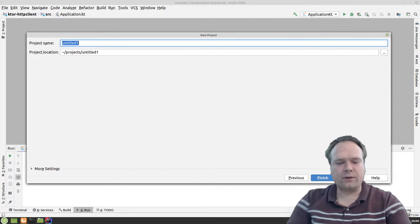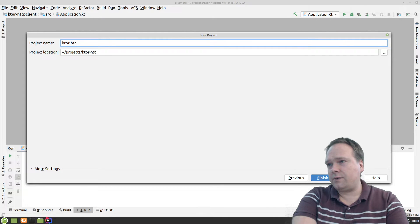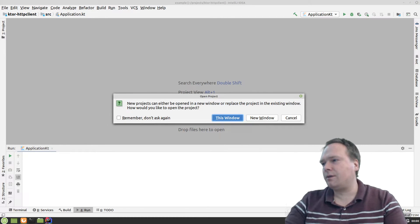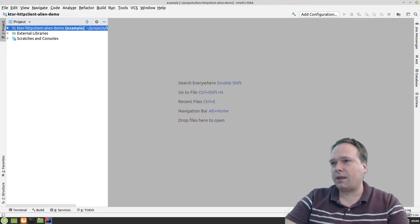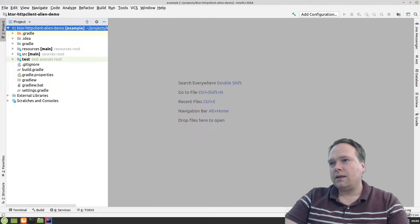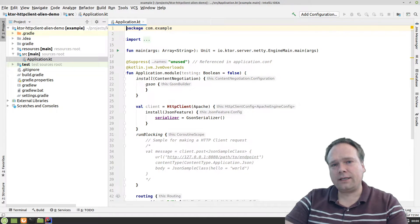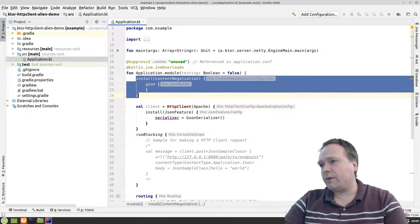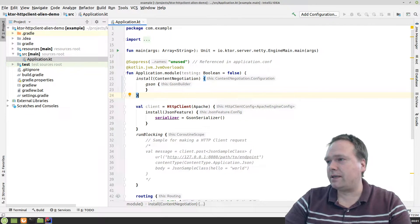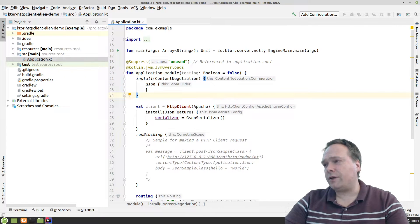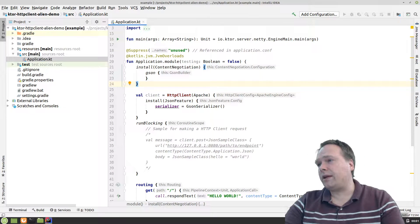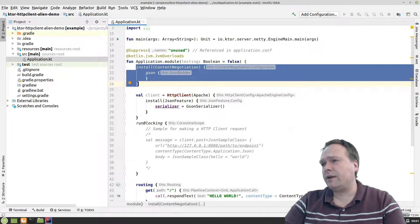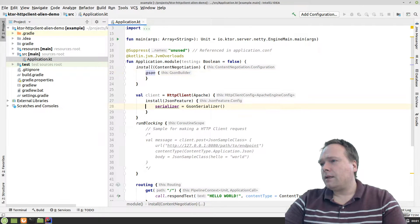Let me press Next and give it a good name — Ktor HTTP client alien demo. We're going to create an alien tonight! If you're a Java developer, do not be spooked — Kotlin is so cool. It looks a bit weird when you first get started, but after some time you can really see it makes you much more productive and it's more fun to write and easier to read. Here we have the Content Negotiation that is for our server — when we respond from our server, we're using Gson.